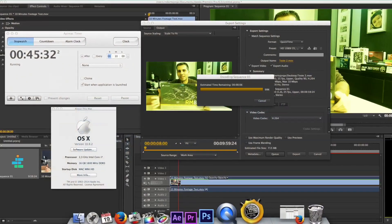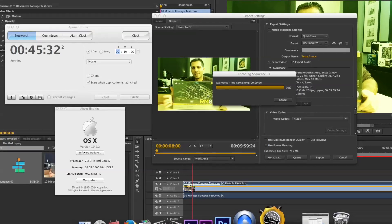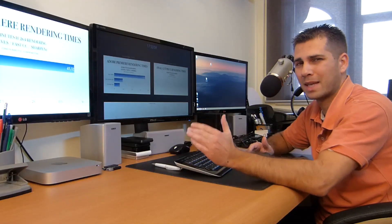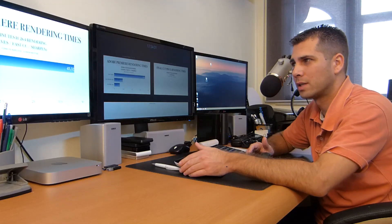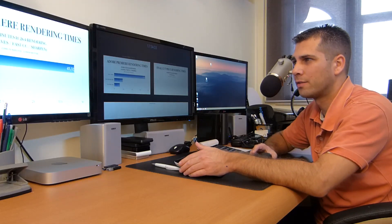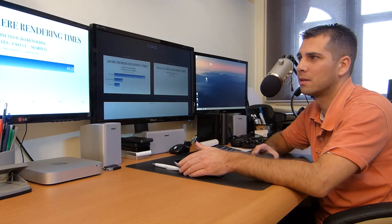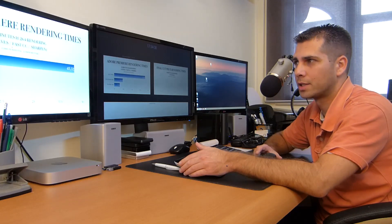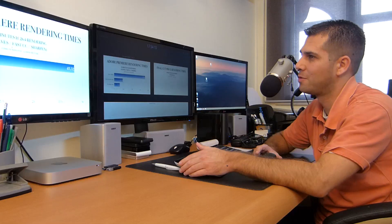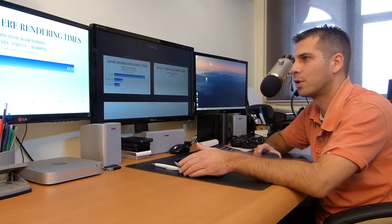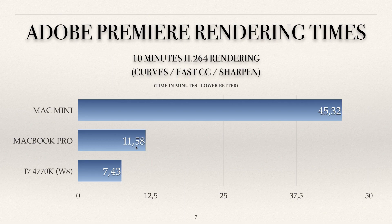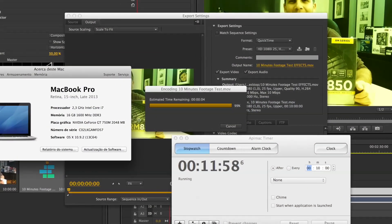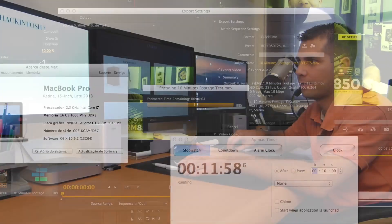Same 10 minutes, same video file — it took 45 minutes to render. The Mac mini really struggled and the CPU was maxed out rendering this file. 45 minutes to render a 10-minute video file with these effects is not very workable. The MacBook Pro on the other hand took 11 minutes and 58 seconds.